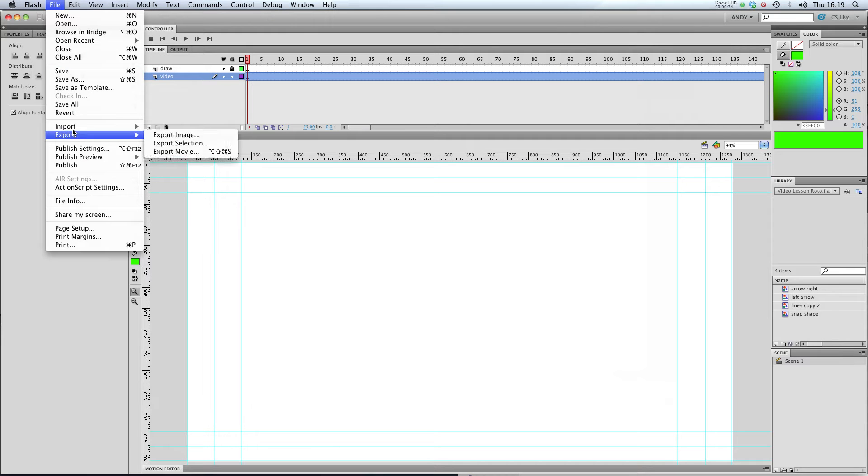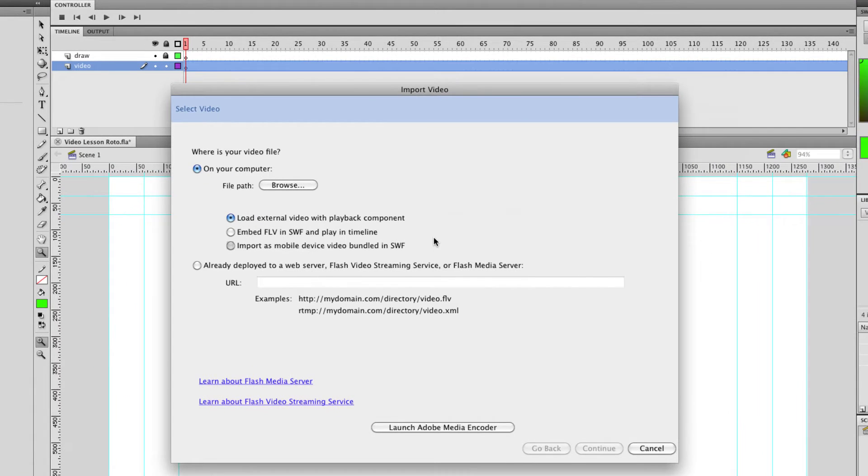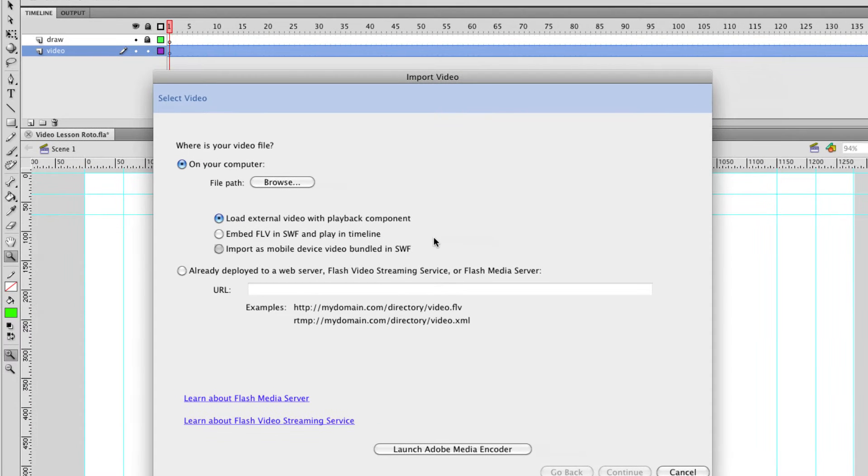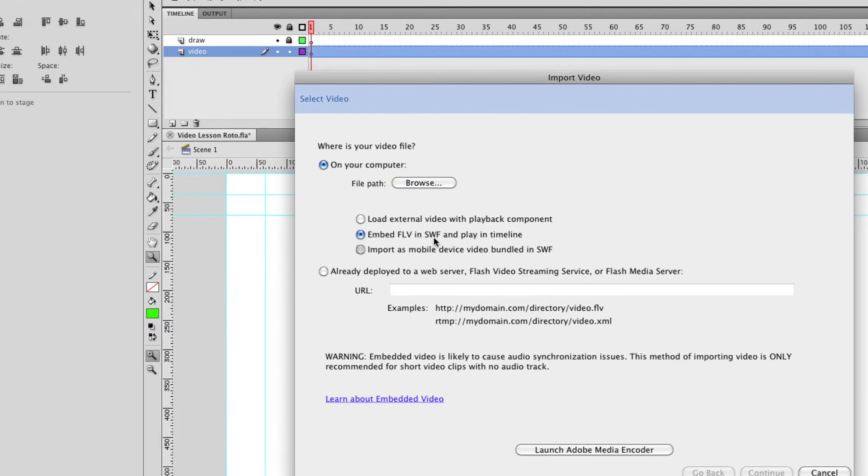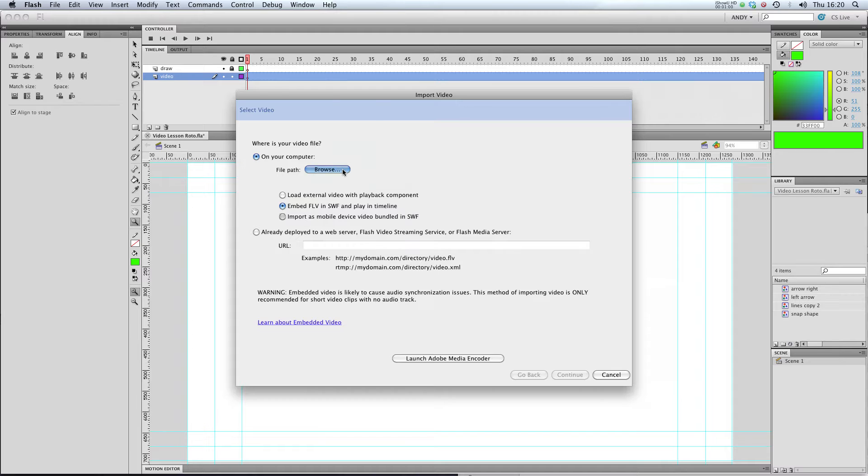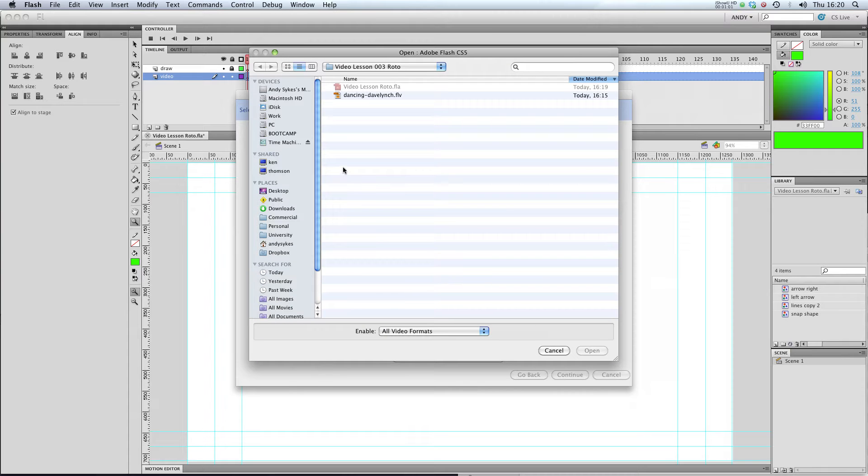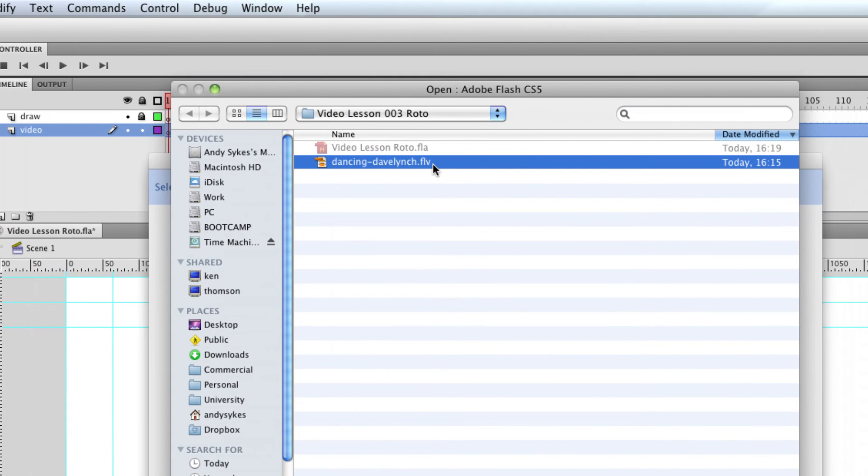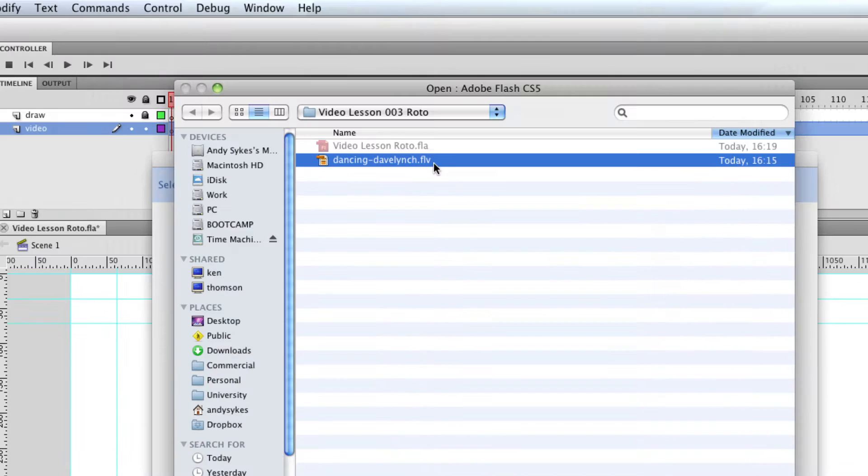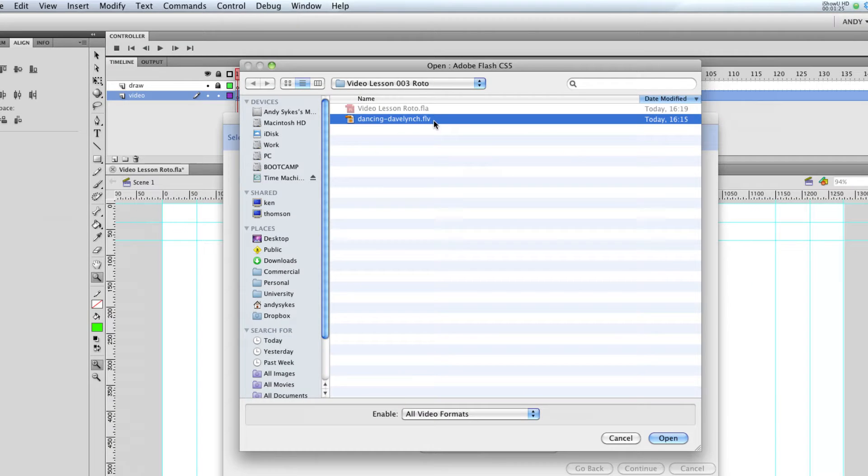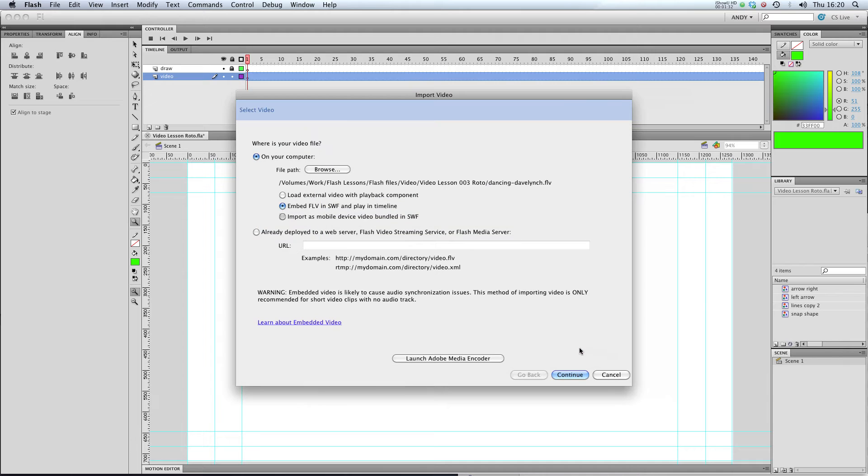So first off I'm going to go to file, import, import video and I'm importing onto my video layer here. At the moment it's set to load external video with playback component. I don't want that. I want to embed an FLV in the SWF to play in the timeline so that I can trace over it. So I'm going to browse for my file and here you can see I've got the breakdancing video that I had before except this time it's got the background in it. It doesn't have an alpha channel. So I'm going to click on that. In order to embed your video and play it in a timeline it has to be an FLV. It can't be an F4V. I'm not quite sure why that is but that's the way it is. So okay I'm going to import that file now.